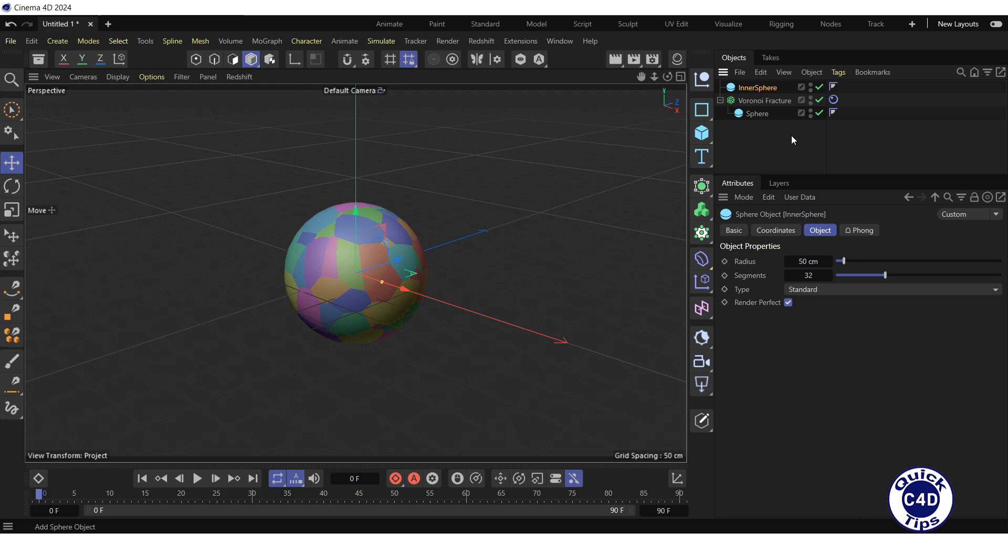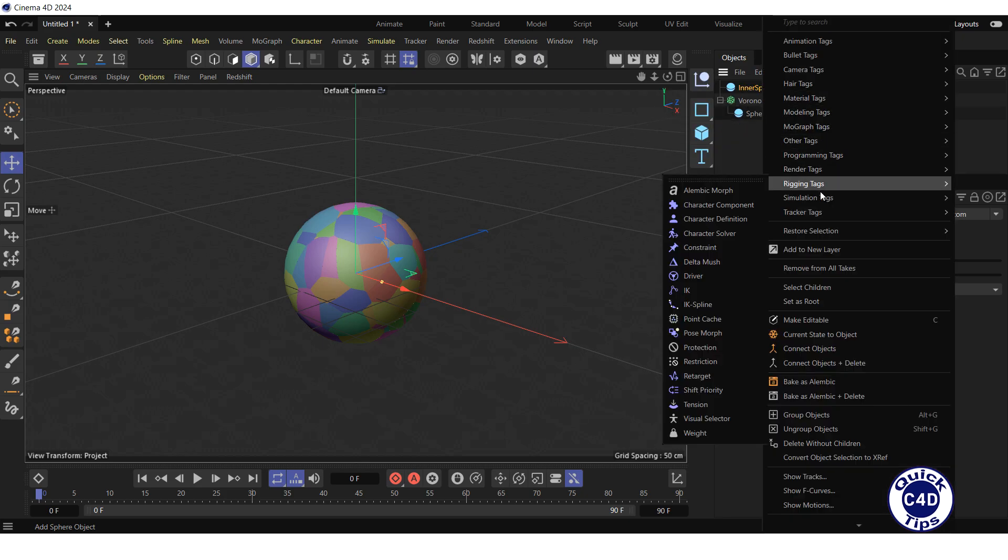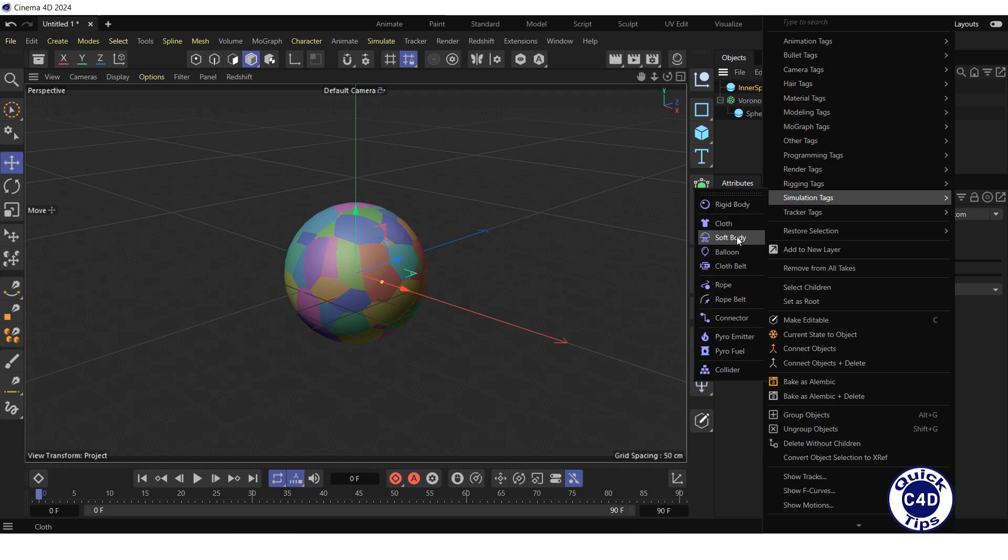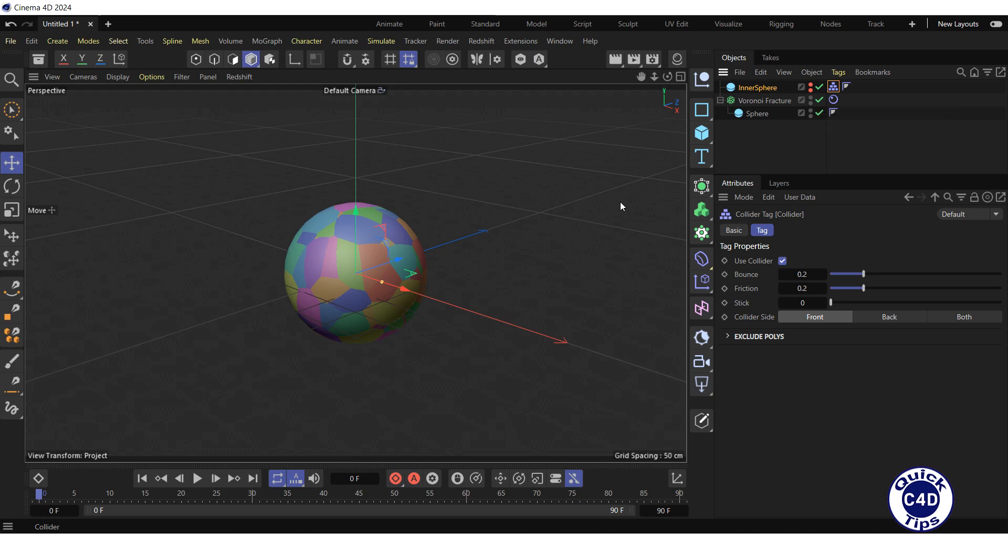Right-click on the Inner Sphere in the object manager, select Simulation Tags, and click on Collider to define the Inner Sphere as an obstacle. Hide the Inner Sphere for viewport and rendering by clicking two times on each of the visibility dots until they turn red, and press the Play Forwards button in the animation toolbar.